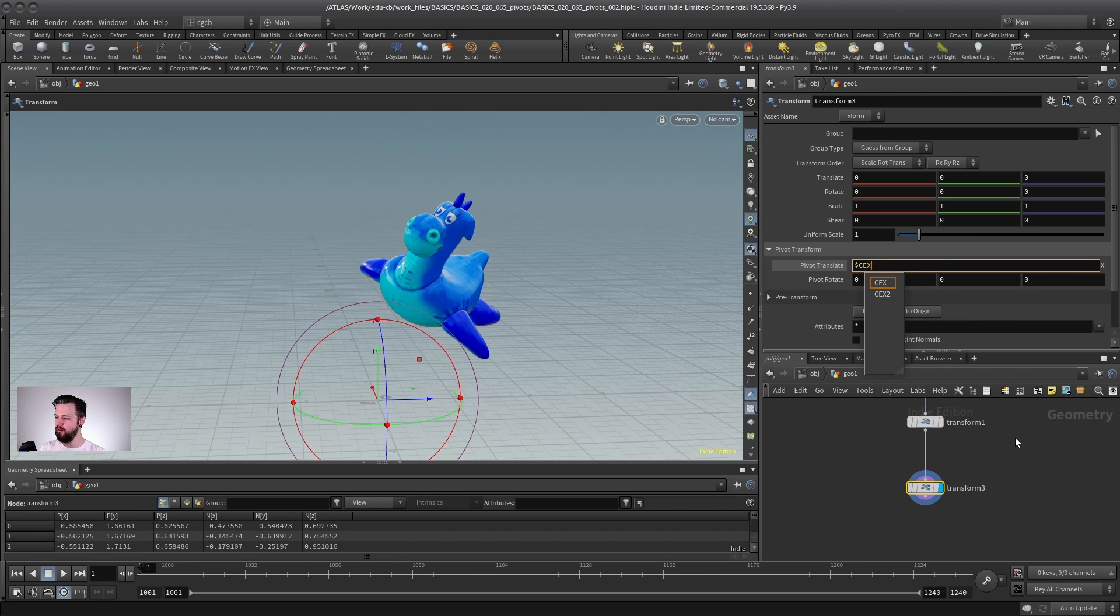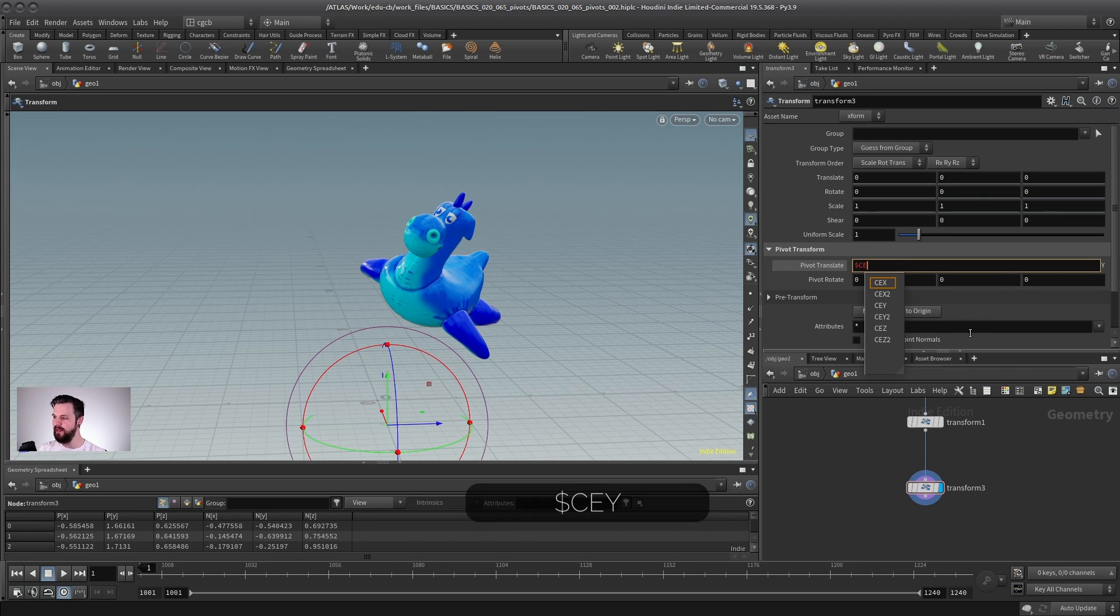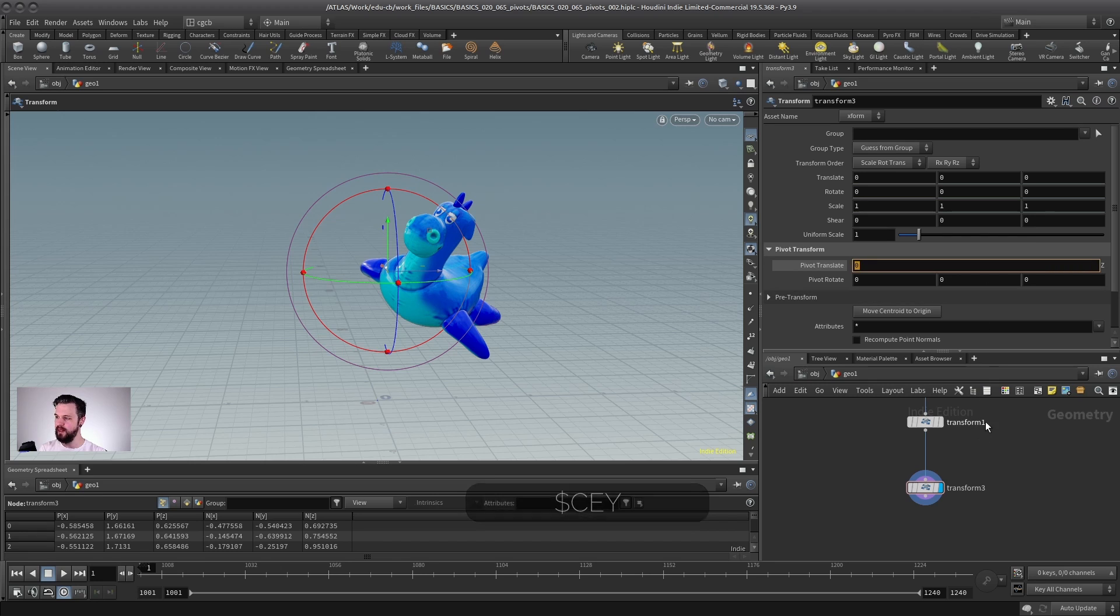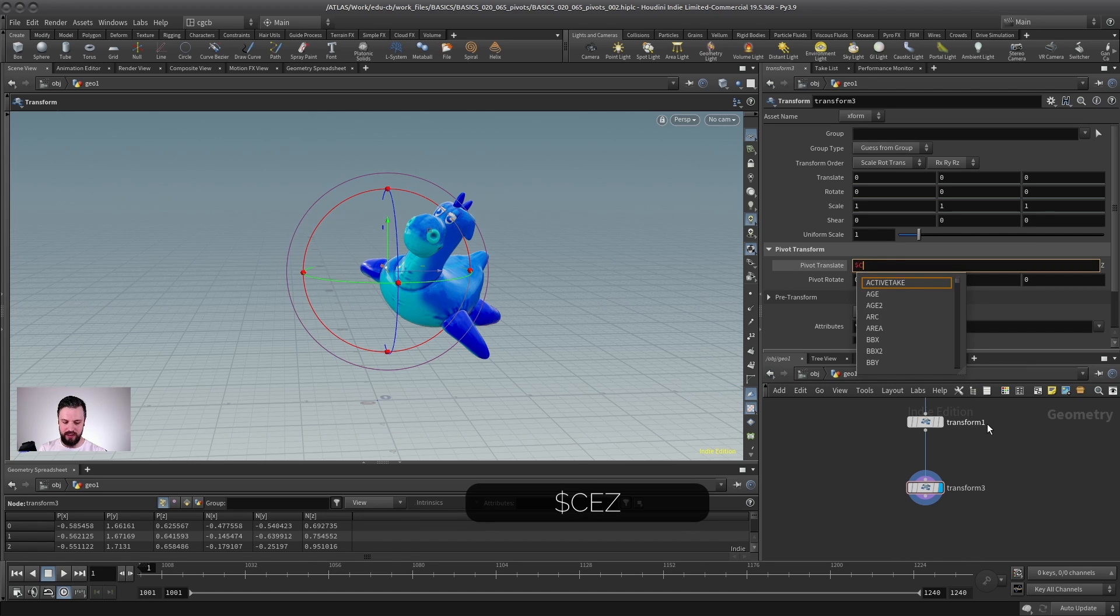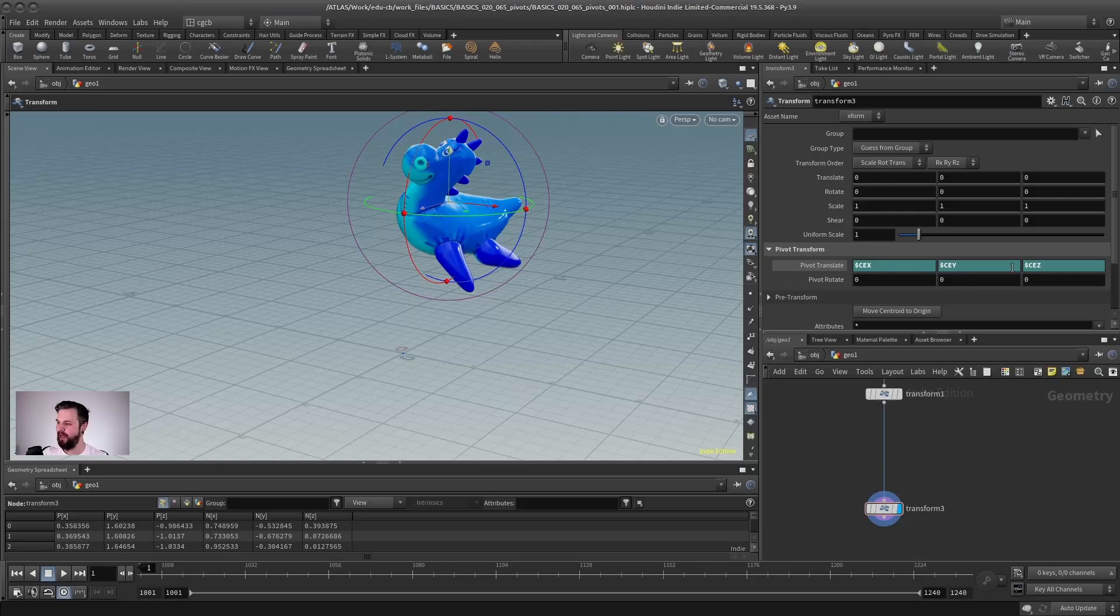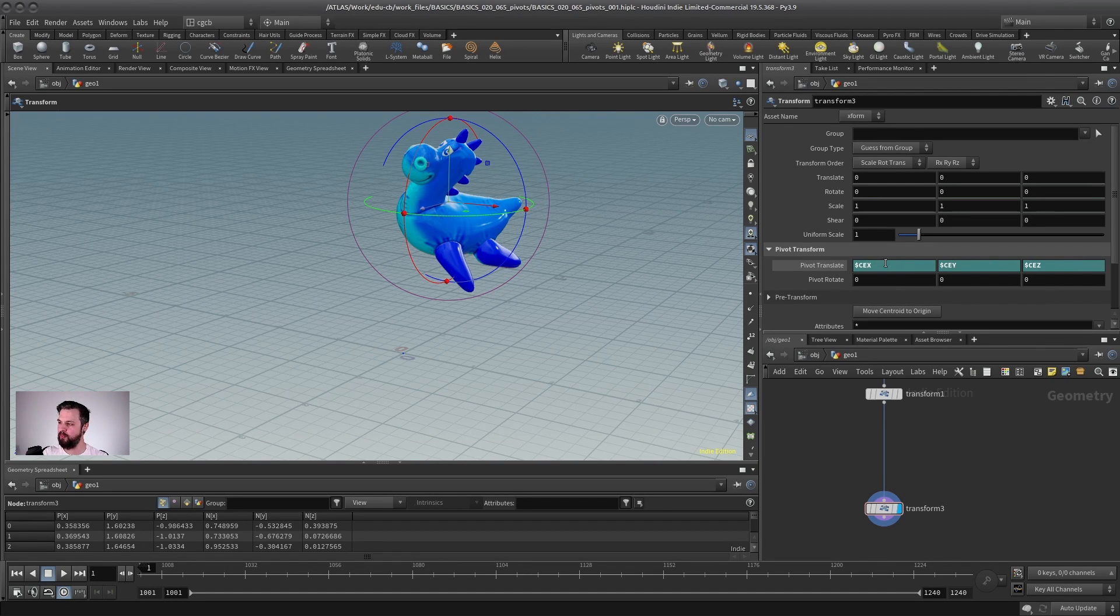And you put this into the X element, then CEY, as you might have guessed, for the Y element, and $CEZ for the Z element, and that does the same to you. And this way, the values in this parameter will always be in the center of the object.